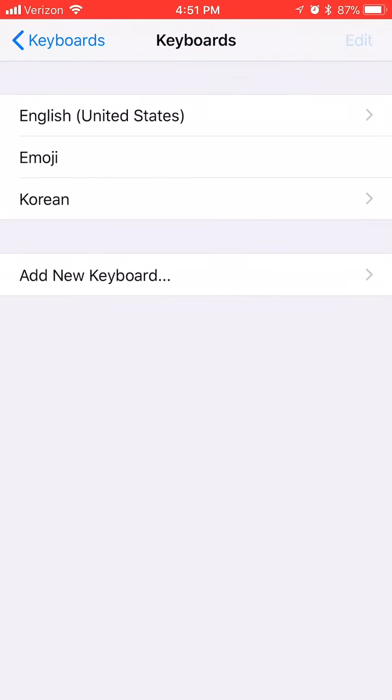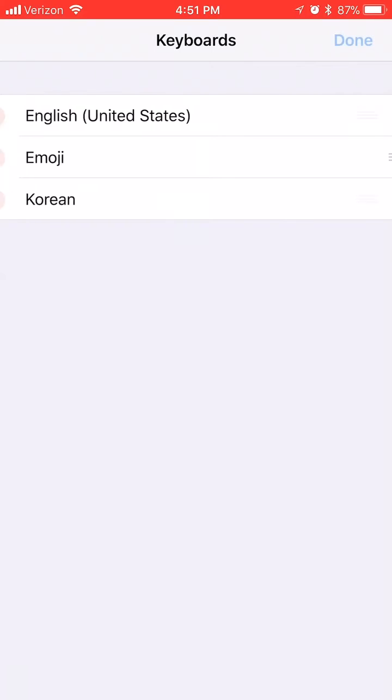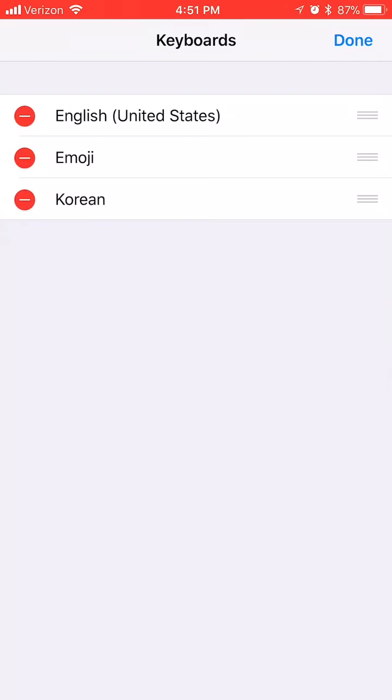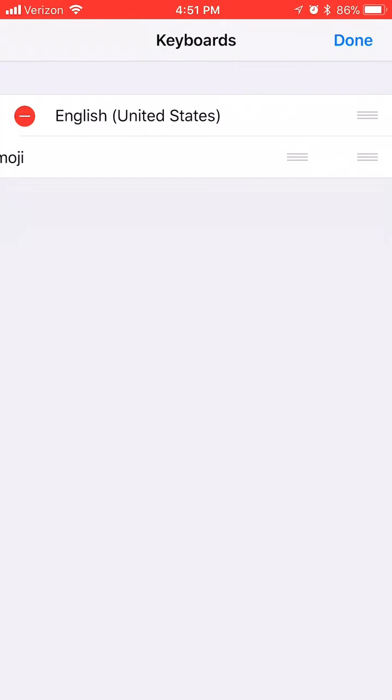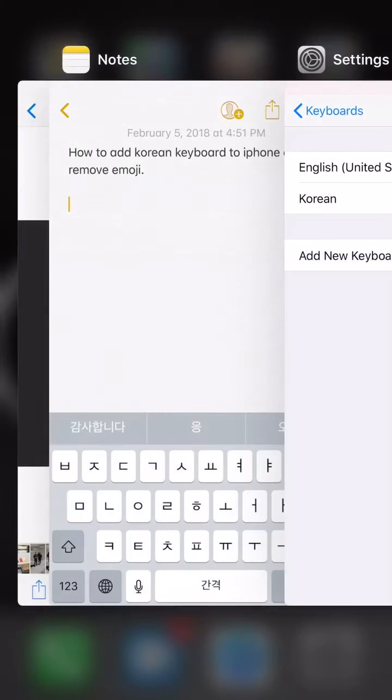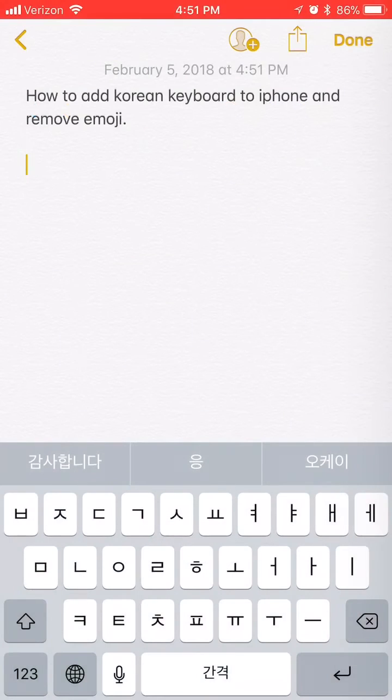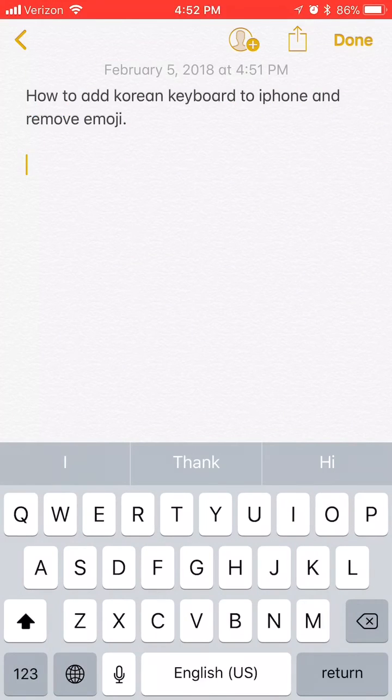You can also just swipe emoji to left and delete. Now I can toggle two languages by tapping globe icon only once.